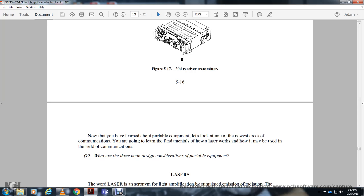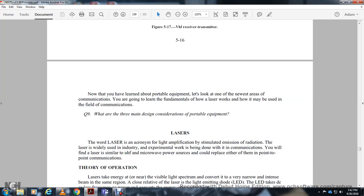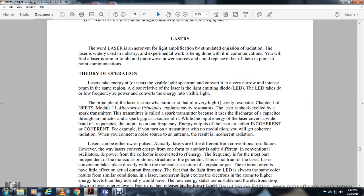Lasers: LASER is an acronym for Light Amplification by Stimulated Emission of Radiation. Lasers are widely used in industry and experimentation, and for communication the laser is similar to ultra-high frequency microwave equipment, capable of point-to-point communication. The laser takes energy near the visible light spectrum and converts it into a concentrated, narrow beam. It converts DC or low-frequency AC power into energy in the visible light spectrum. The principle of the laser is similar to a very high-Q cavity resonator. The laser is excited by a source analogous to a spark transmitter.